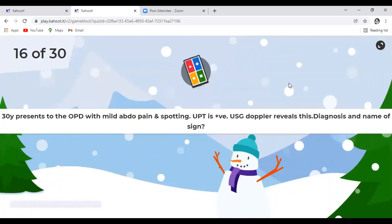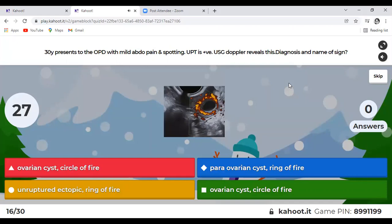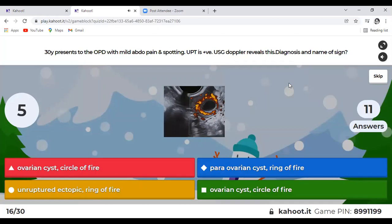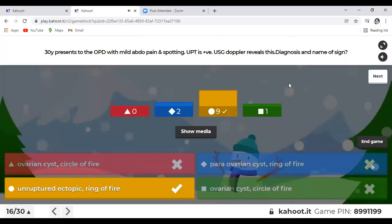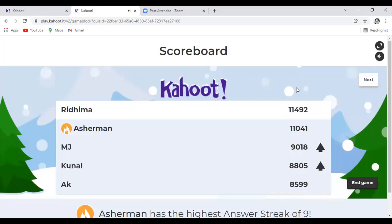Question 16: A 30-year-old with abdominal pain and spotting, UPT positive, ultrasound Doppler reveals peripheral vascularity — what is the diagnosis and name of this sign? This is an unruptured ectopic pregnancy, and the sign is the ring of fire sign. It can also be seen in a corpus luteal cyst, but in this scenario the most likely diagnosis is an unruptured ectopic.